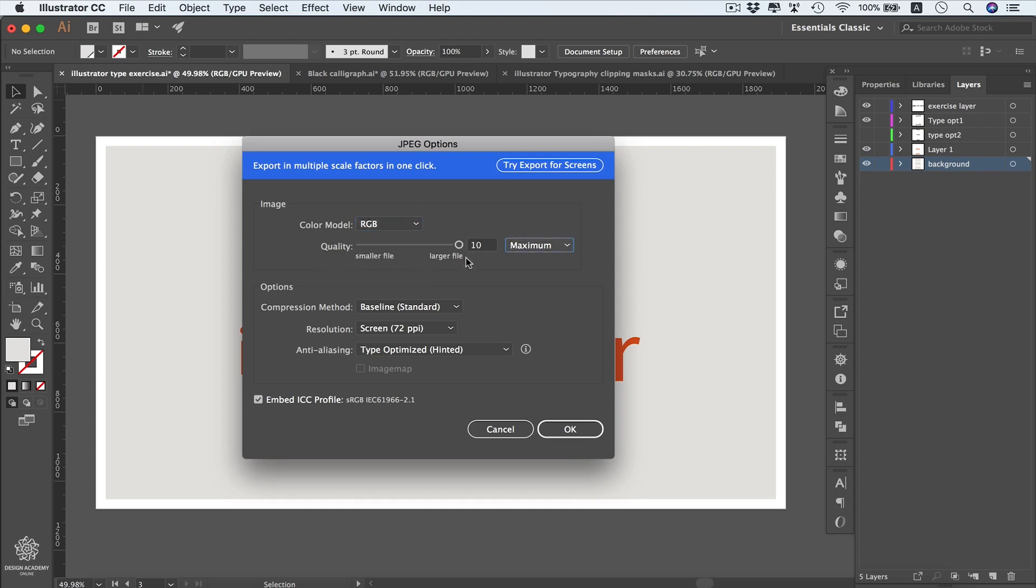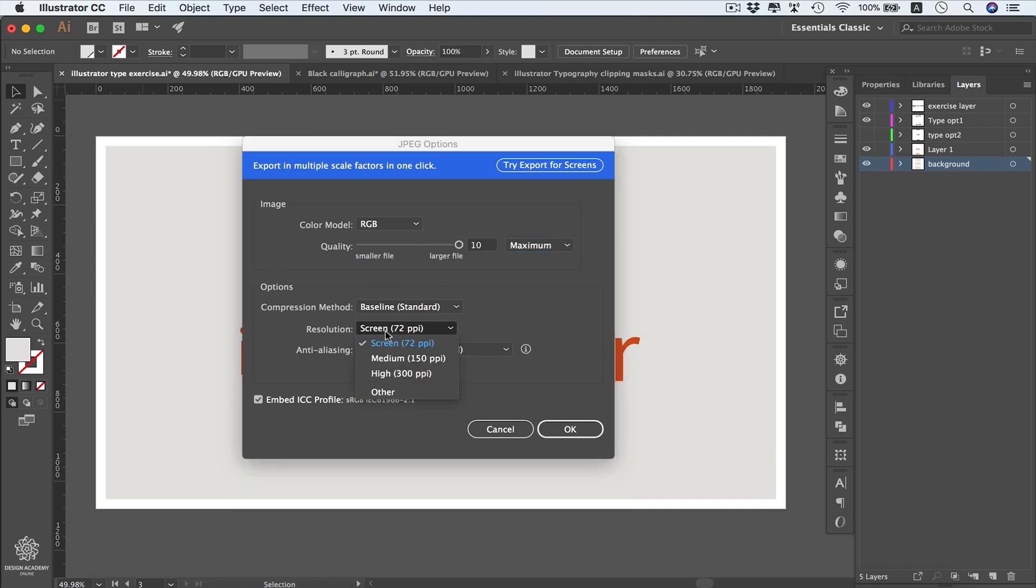Here we can customize our image quality. 10 will be the maximum quality, however it's going to produce a large image, and smaller files will be lower in quality. What's really important in these options is choosing your resolution. You can select High for printing instead of Screen.